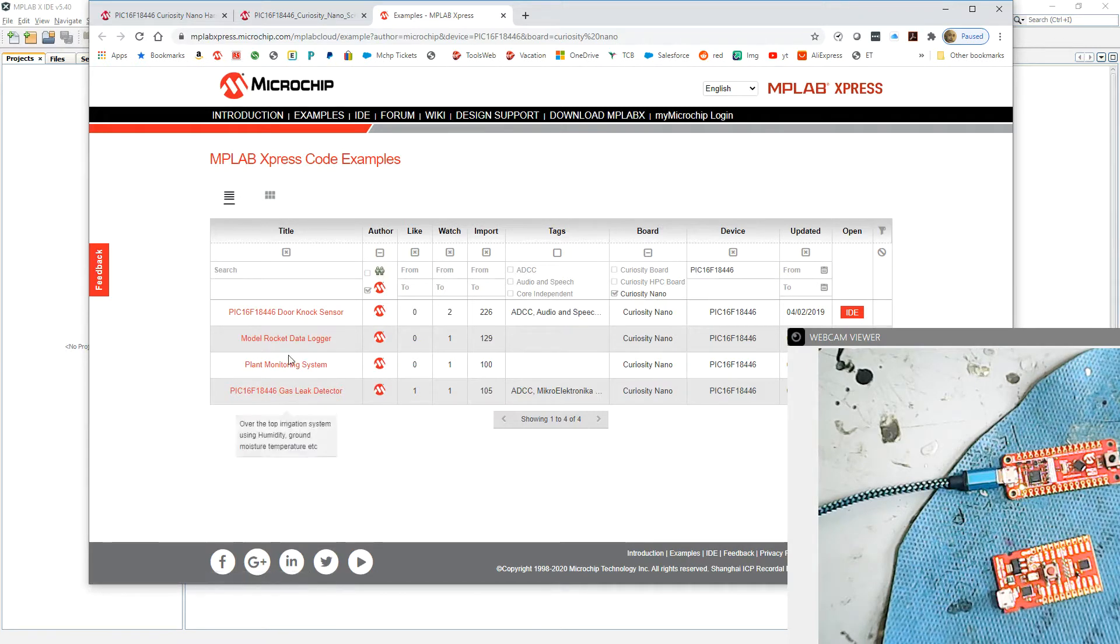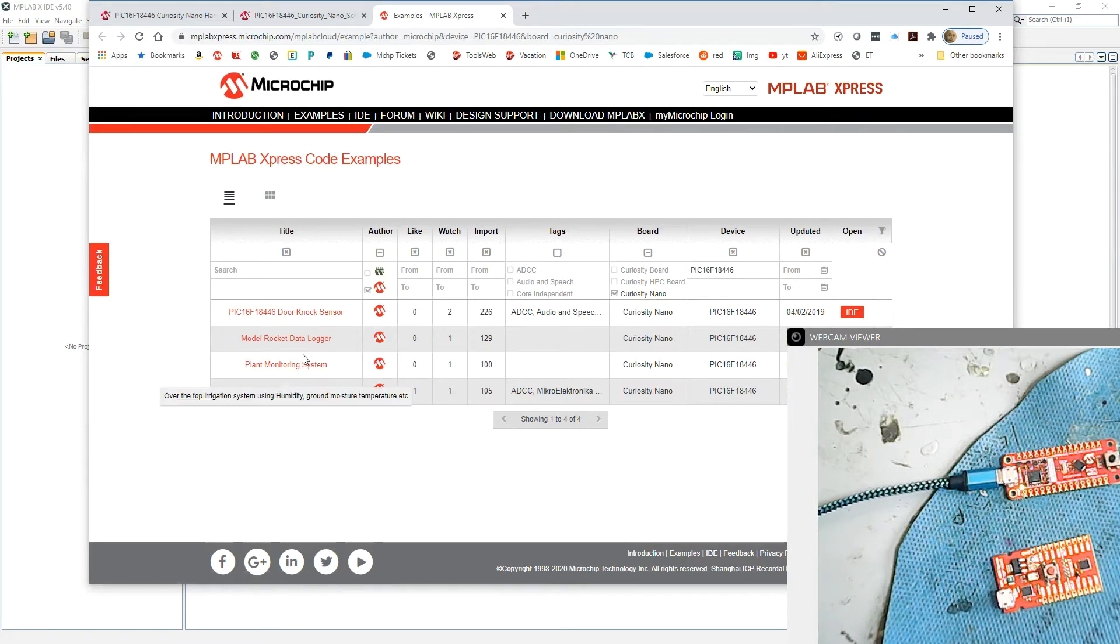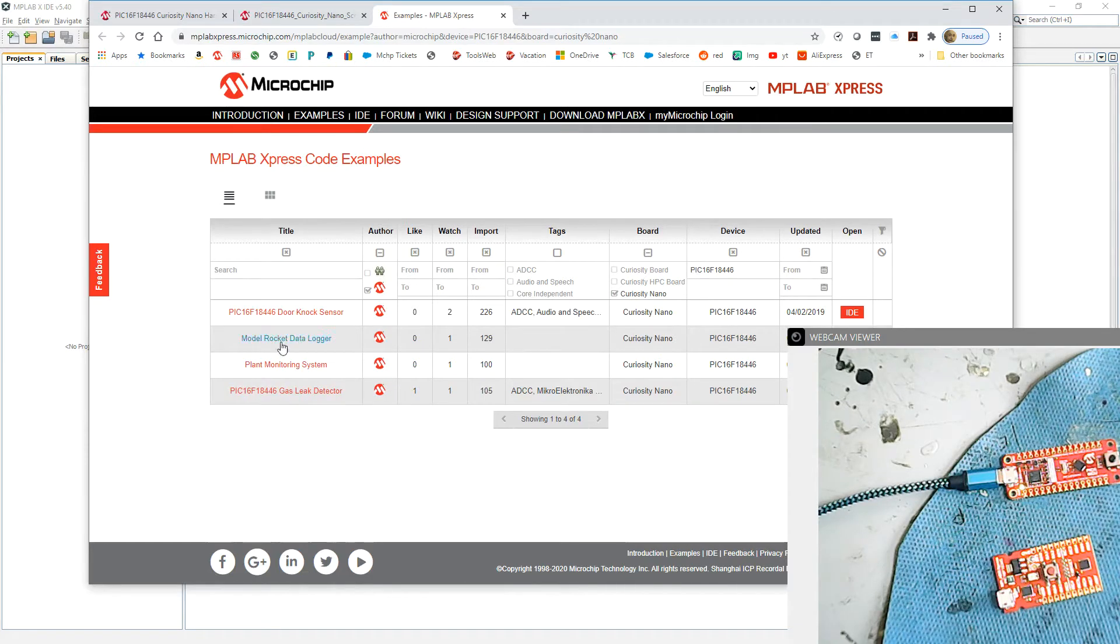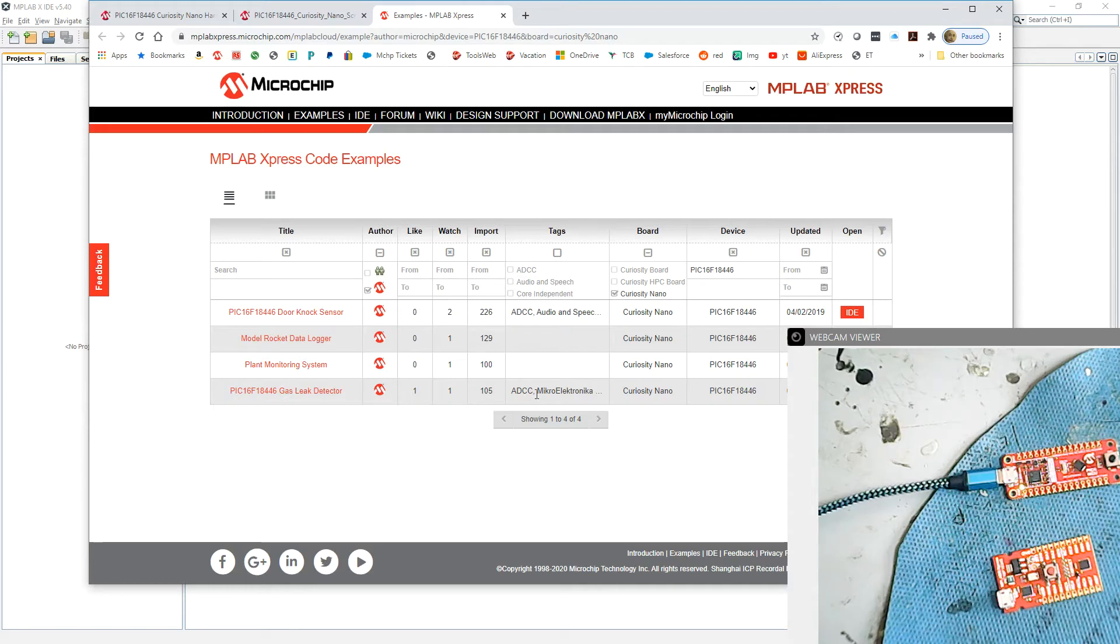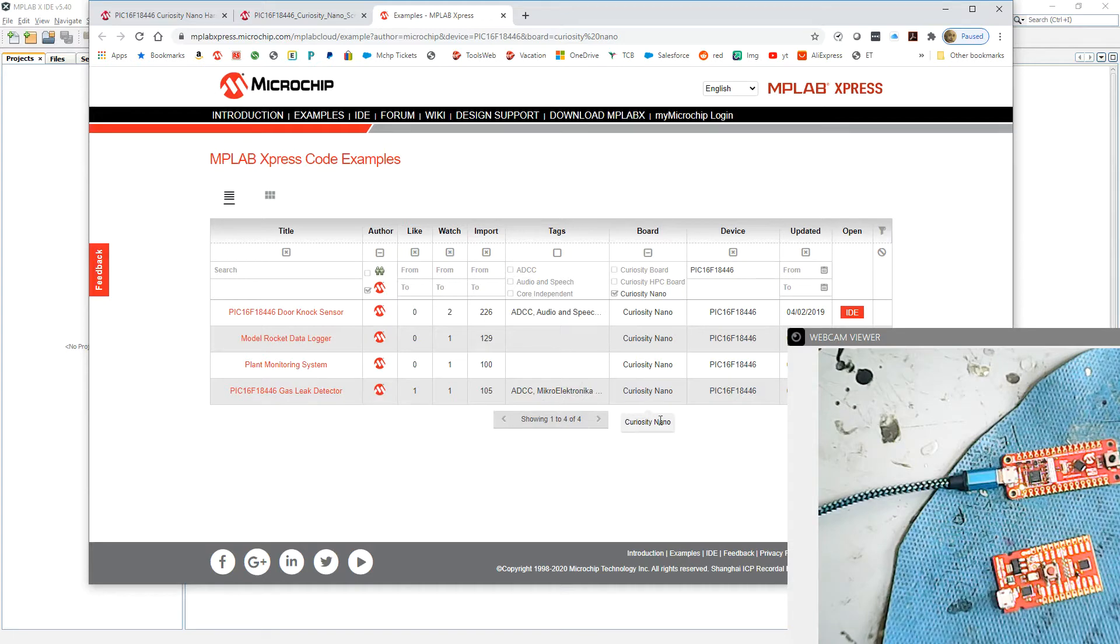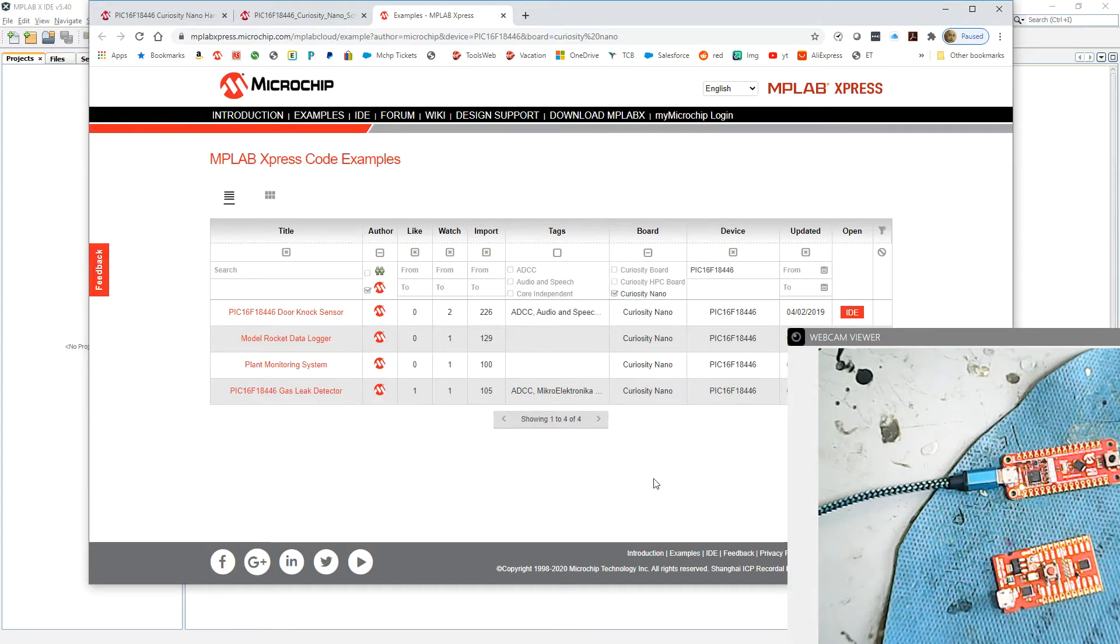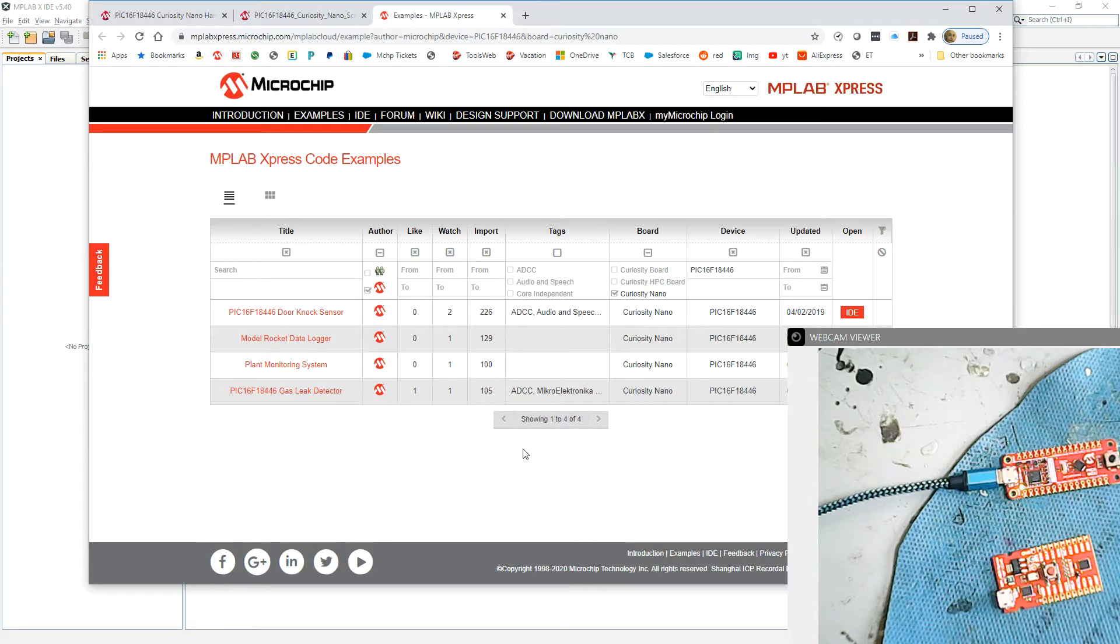A model rocket data logger, it does sound interesting, and some other things. So presumably using a little bit of hardware, in this case the microelectronic click boards and so on, you can set up and get running very quickly with different projects to see how the Curiosity Nano can be made to control those.